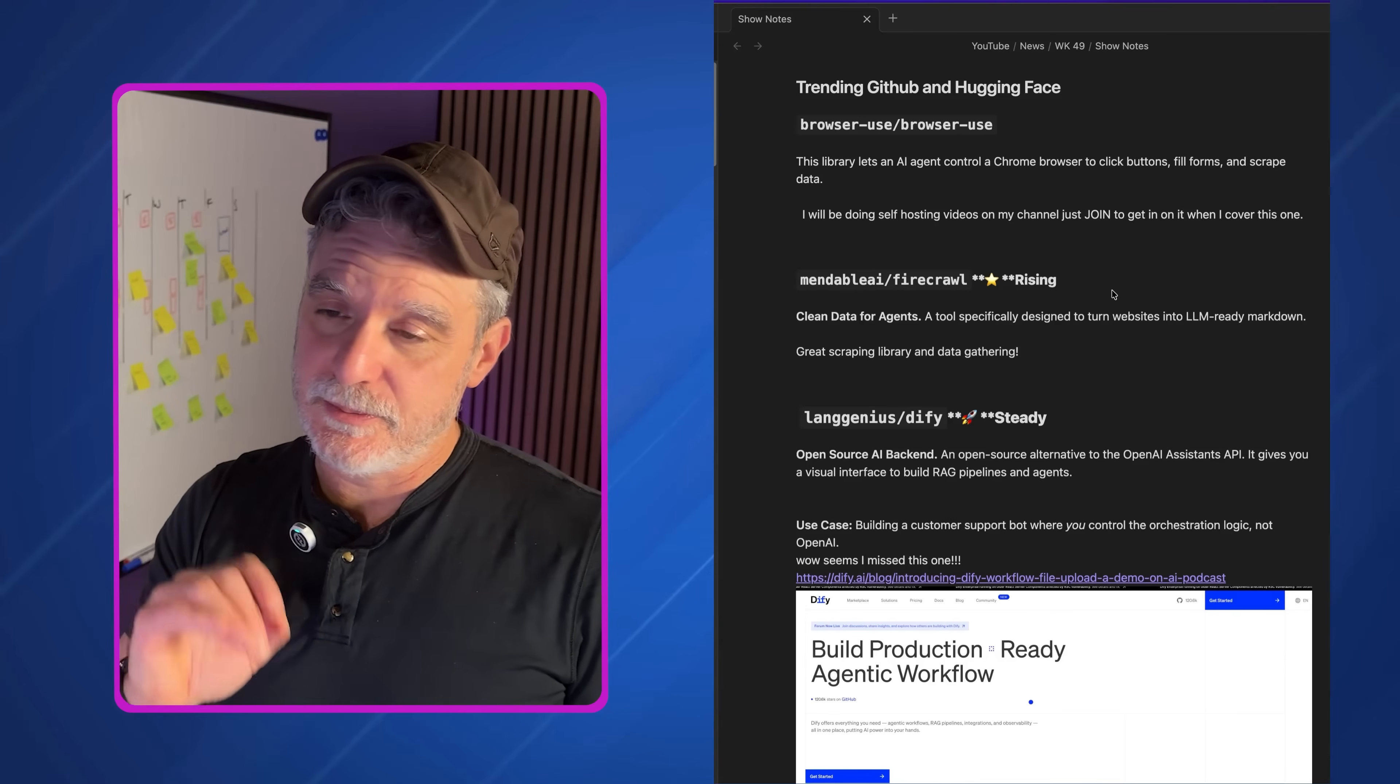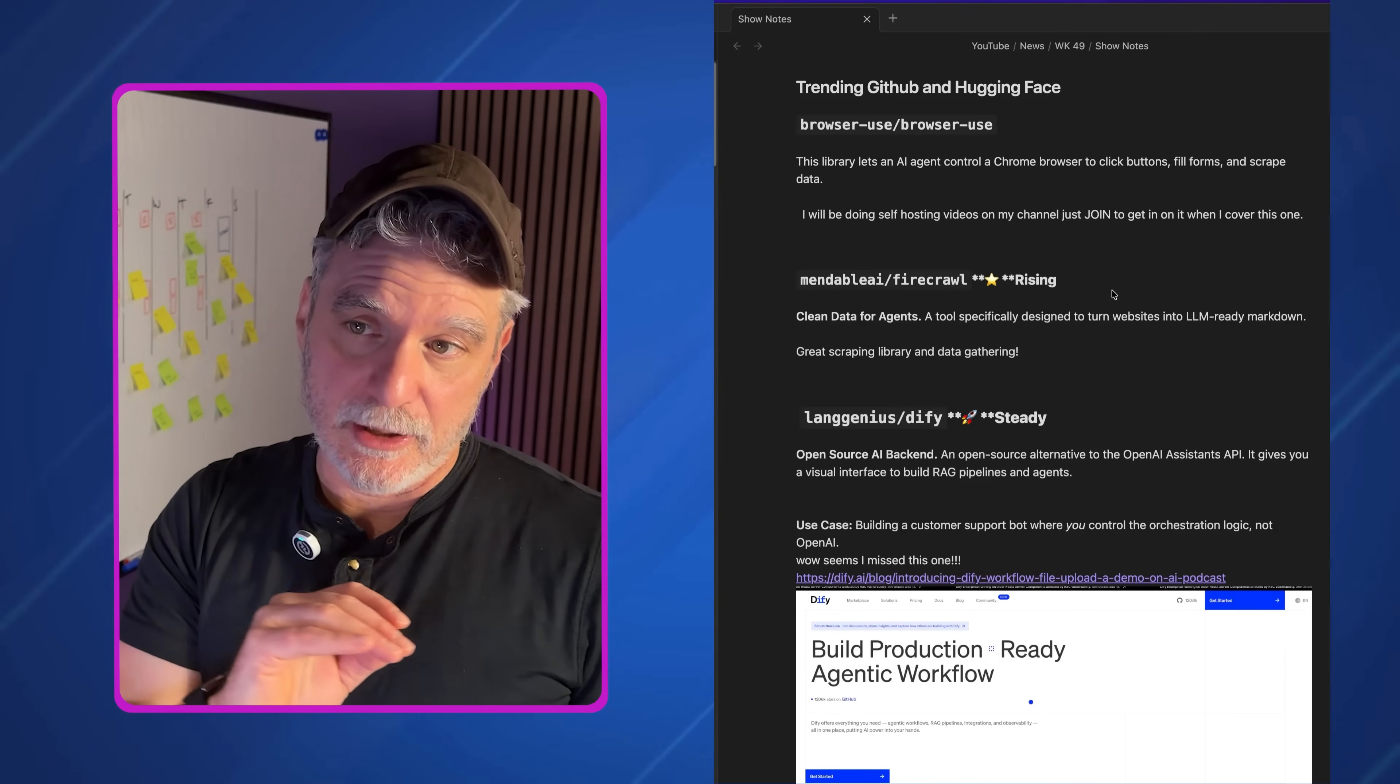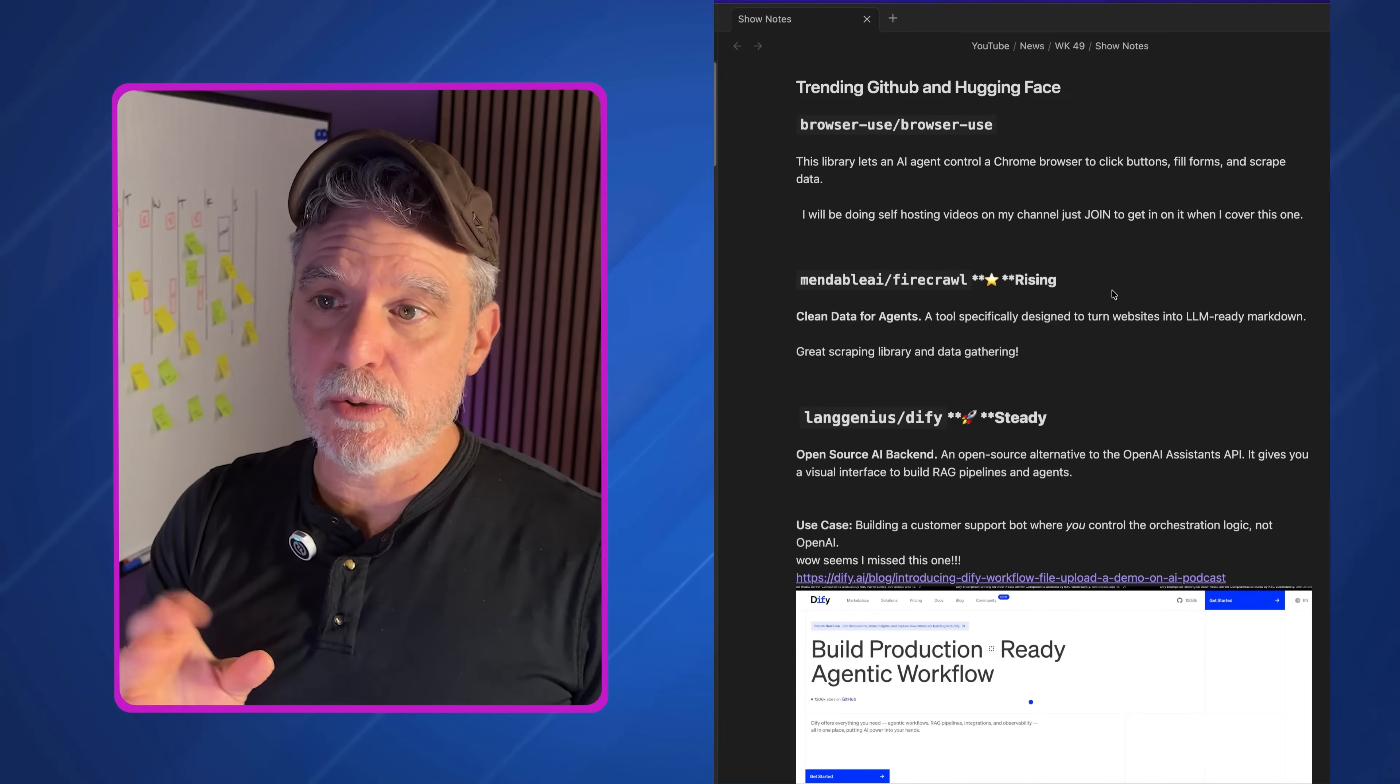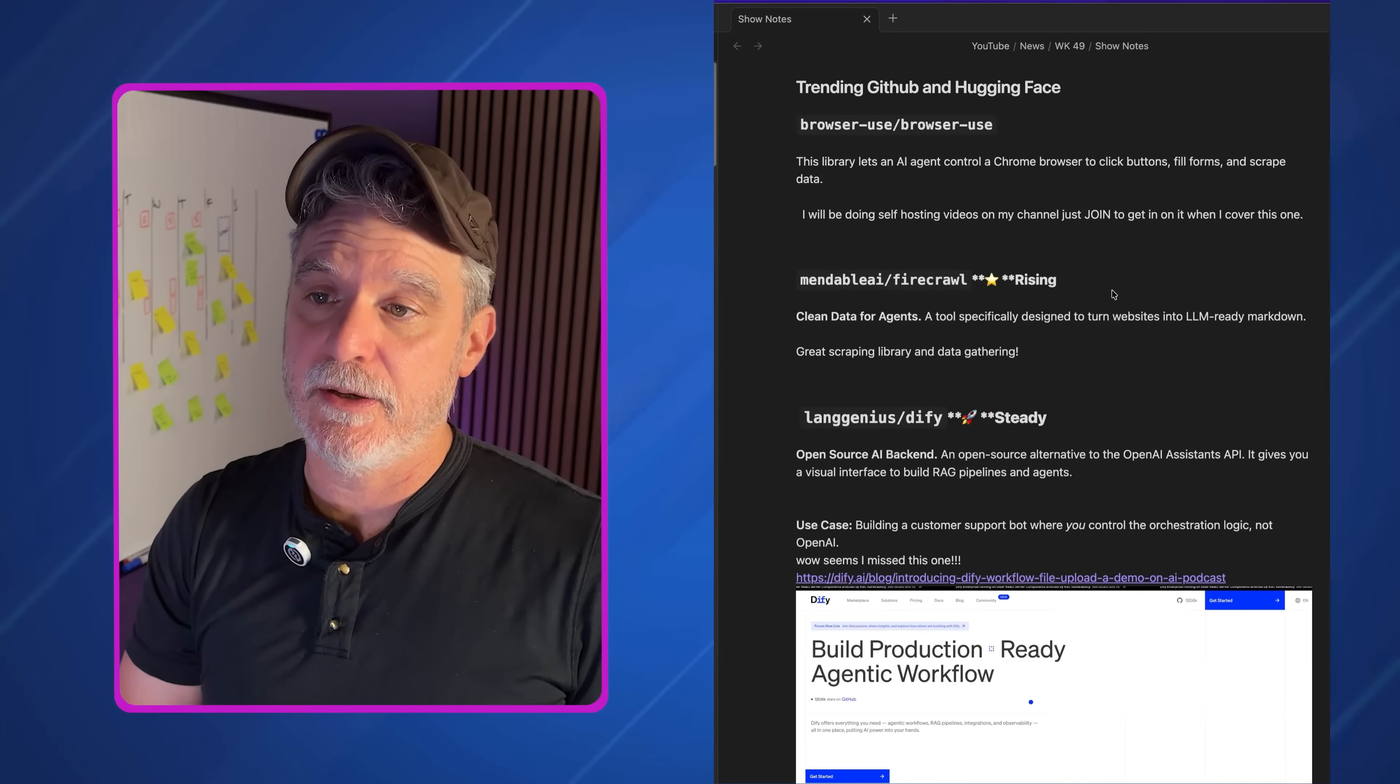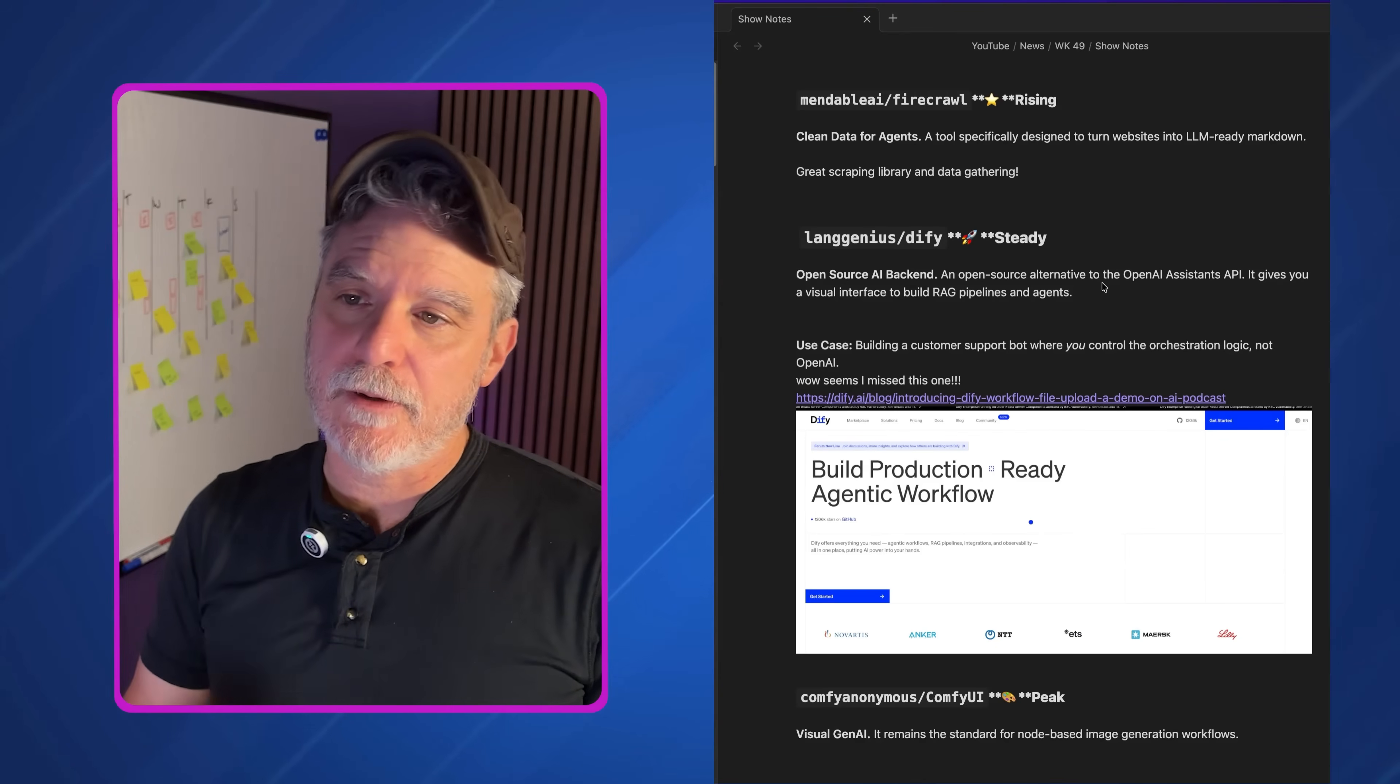Some trending GitHub and hugging face news. Browser use. Please go check that one out. That can help you do automatic QA for your websites. It can help you do more complex integrations or data scraping from other websites. Run it locally. Run it on an on-prem system. Run it in the cloud. It's a lot there that you can do. And it's really worth keeping an eye on.